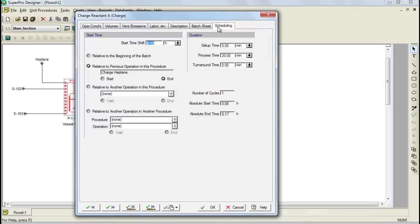Furthermore, regarding the scheduling, it's important to mention that all operations of a procedure are scheduled by default to start at the end of the previous operation, except for the first operation in the procedure, which is scheduled relative to the beginning of the batch.